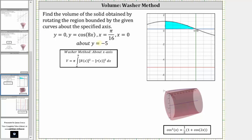I've already graphed the bounded region to the right, with rotation about y equals negative five, which means we have rotation about this horizontal line. If we rotate this region about y equals negative five, we get this solid shown below. We will determine the volume of the solid using the washer method with rotation about a horizontal axis.